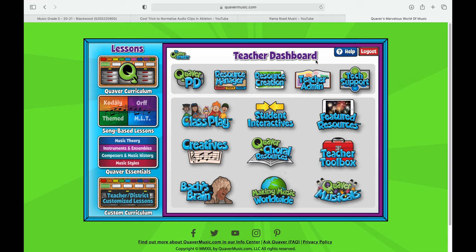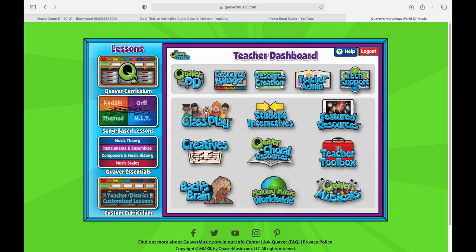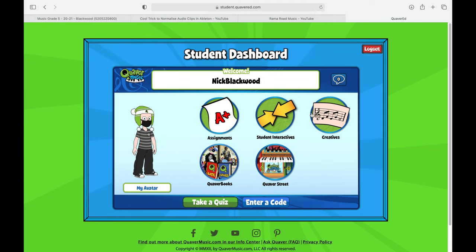Here we can see my teacher dashboard — I do a lot of stuff here, but you don't have to worry about any of this. Let's look at what the student view looks like. Students have access to their assignments, different interactives, different music creatives, Quaver Street which they love to use, and Quaver Books which is great for reading. They can also dress up their avatar, take quizzes which we sometimes use in class, and enter a code which has a variety of different features.